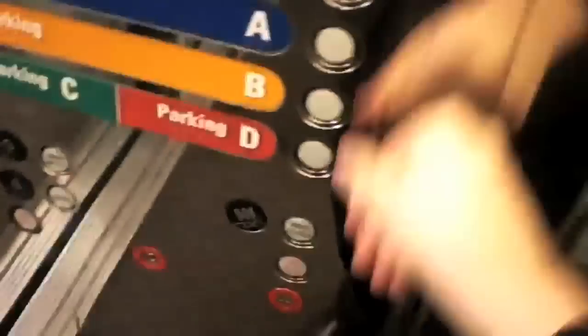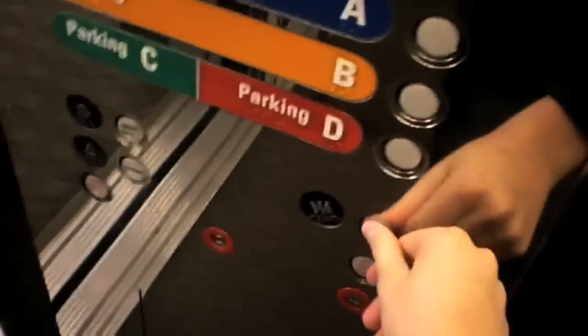This is another elevator at the American Cancer Society Center. This is a Dover elevator. And the door closed, I like that.